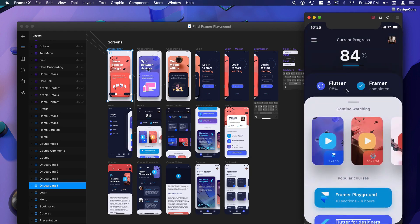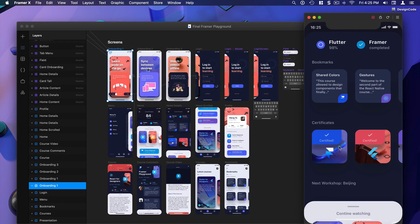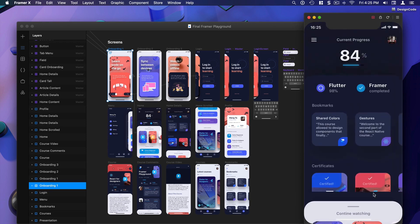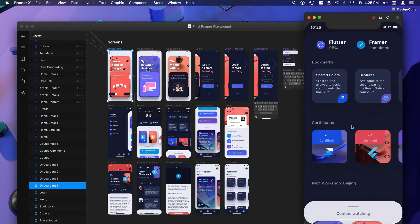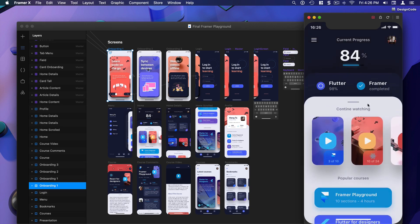If I click here I go to the second card and this second card is also draggable and scrollable. So I'm gonna go back and I'm back to my previous state. You can see how powerful this can be to communicate to your engineers when they're building this in a real app — when you have something that is so precise and so close to reality.